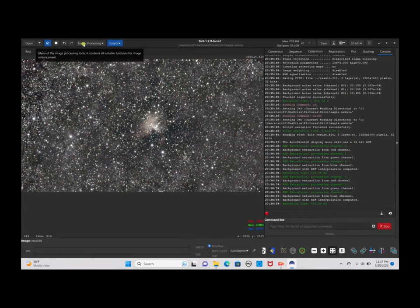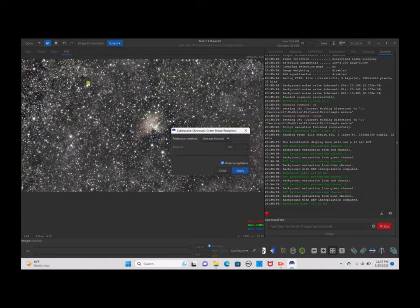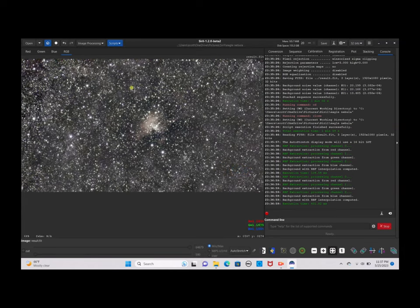Now go back to Image Processing, go to Remove Green Noise, and click Apply. Then click Close.